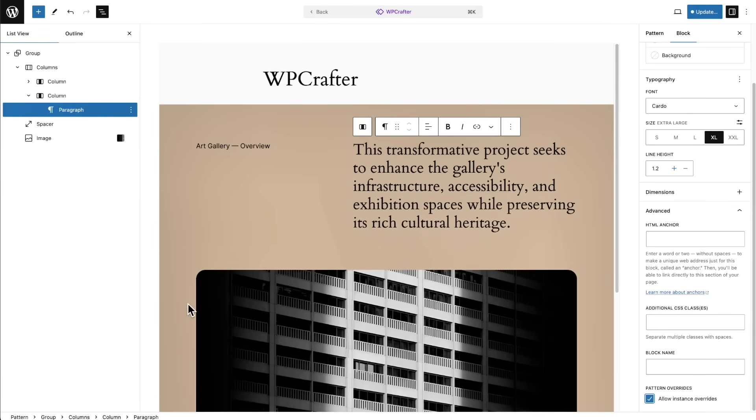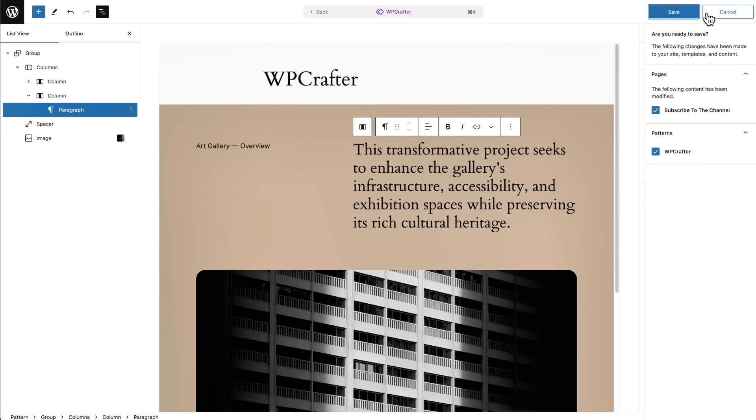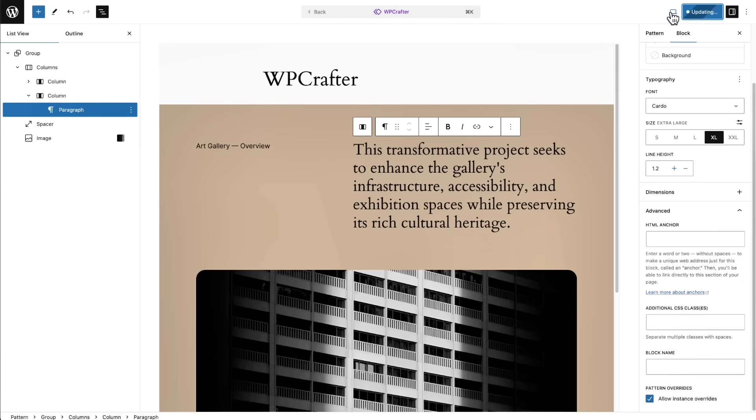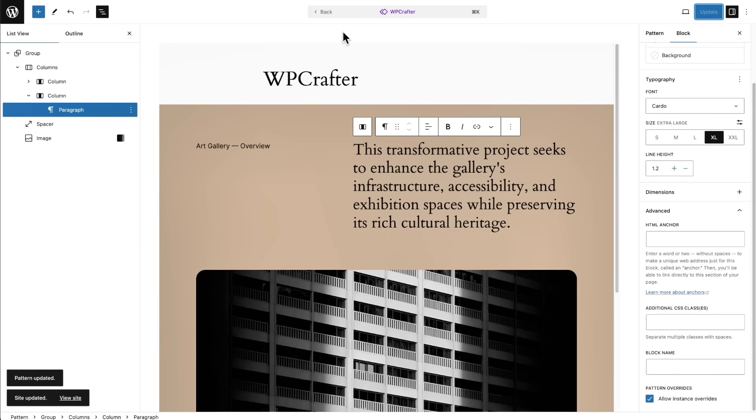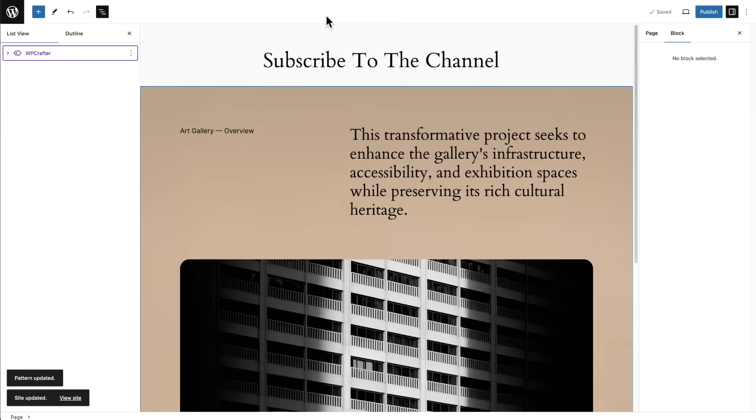And what that means is everything in this pattern is going to stay in sync wherever I use it. And I'm able to change what is in here, the text that's in here, I'm going to be able to override this. So let's go ahead and click on update, save and all that. And then I'm going to click right here where it says back.